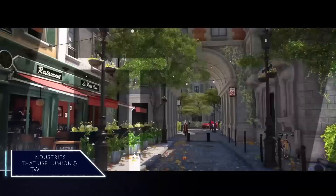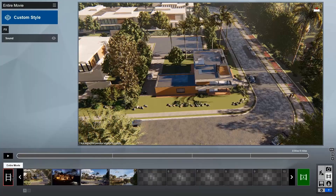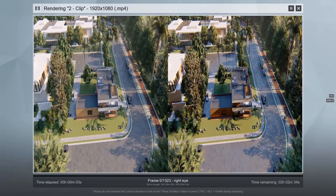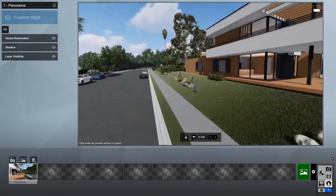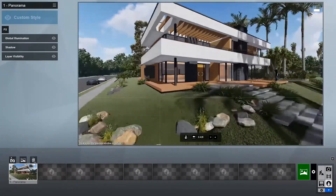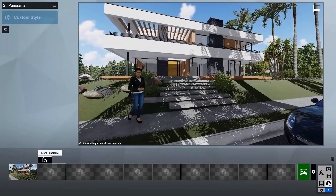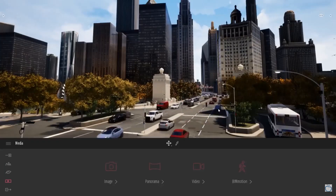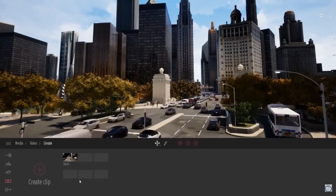Industries that use Lumion and Twinmotion: Lumion is mostly used by architects to render all types of buildings, landscape architects in big urban projects, and interior designers for interior rendering of small areas and scenes. Twinmotion is also used in architecture and design work, especially for landscape architecture, urban planning, and construction.